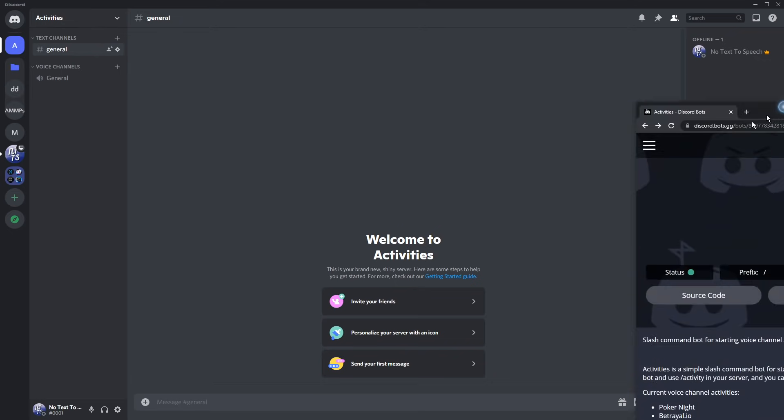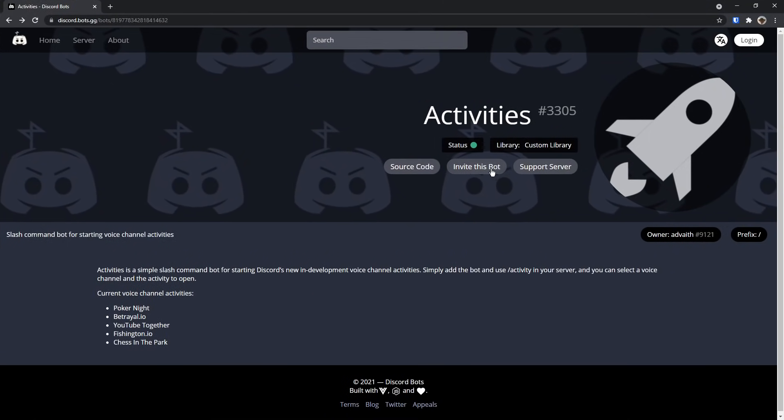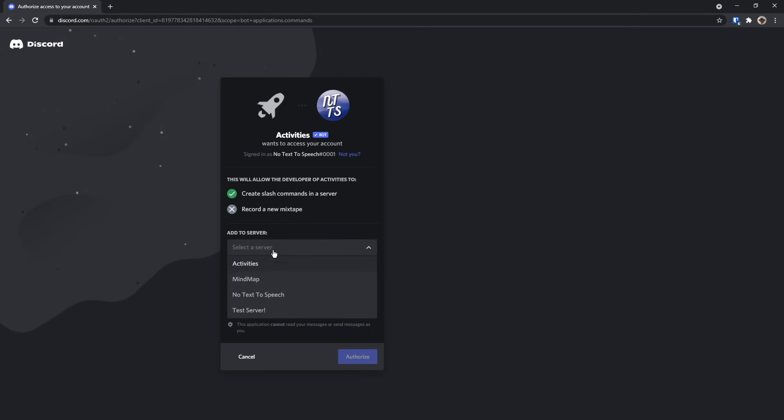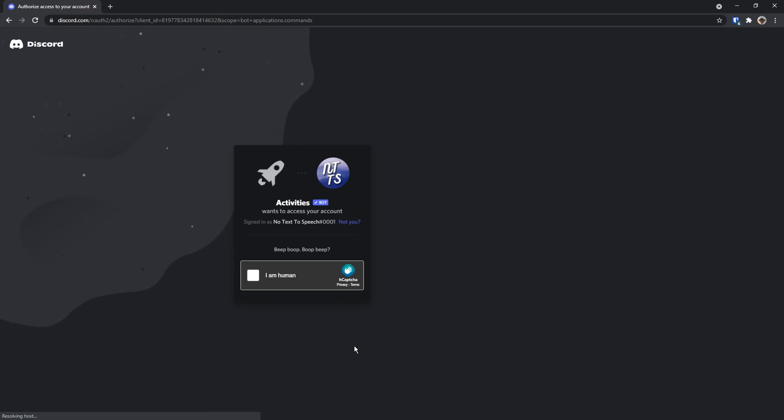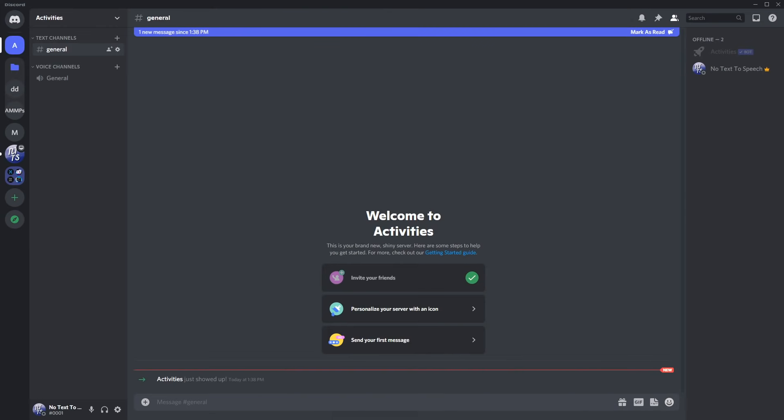Go to the first link in the description and you'll see Activities. Click invite this bot, then add it to your server. I'm going to add it to the activity server and click authorize. Click I am a human, and I made it through. Easy money.